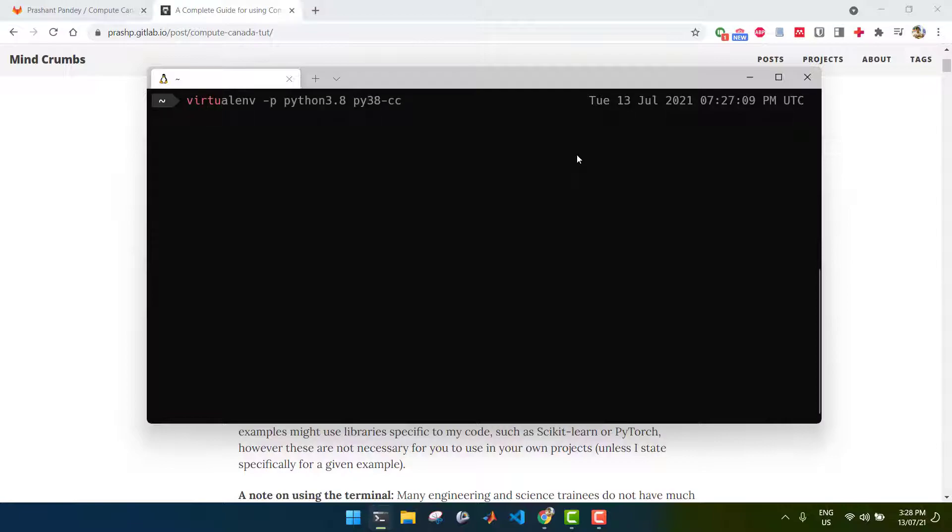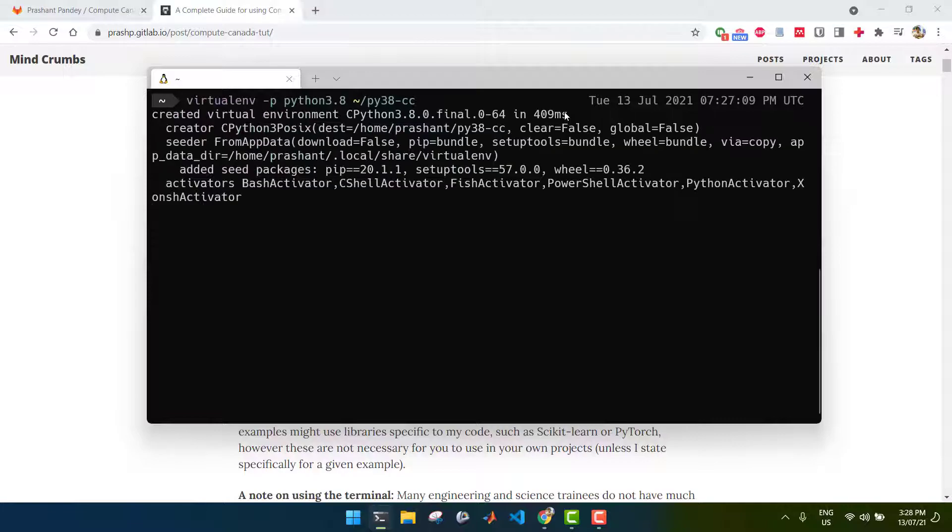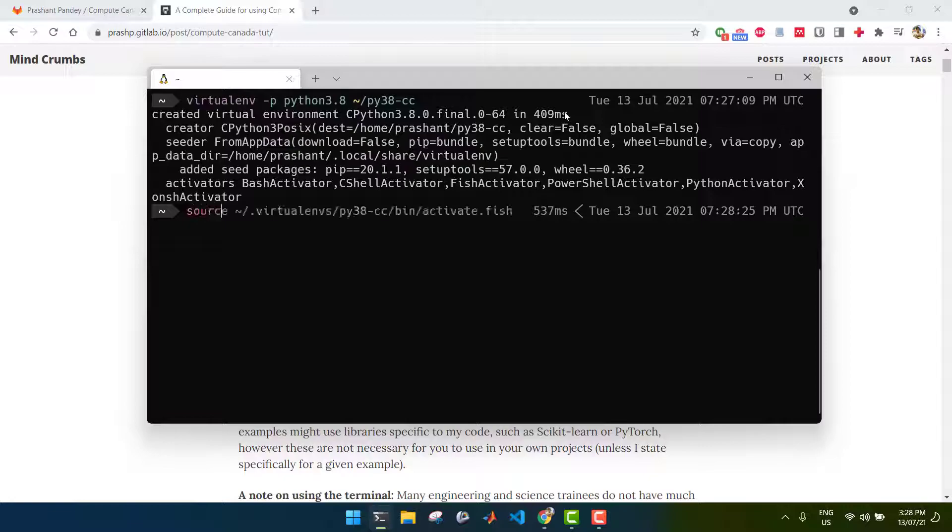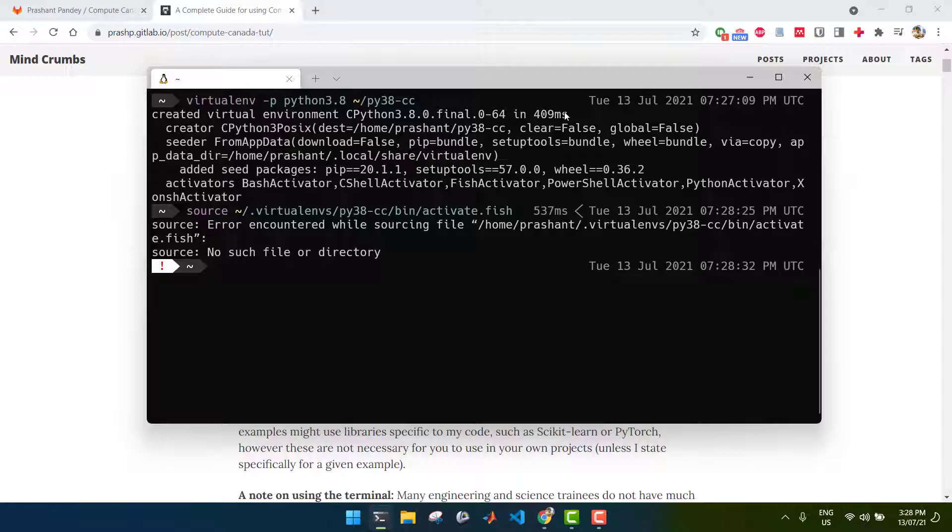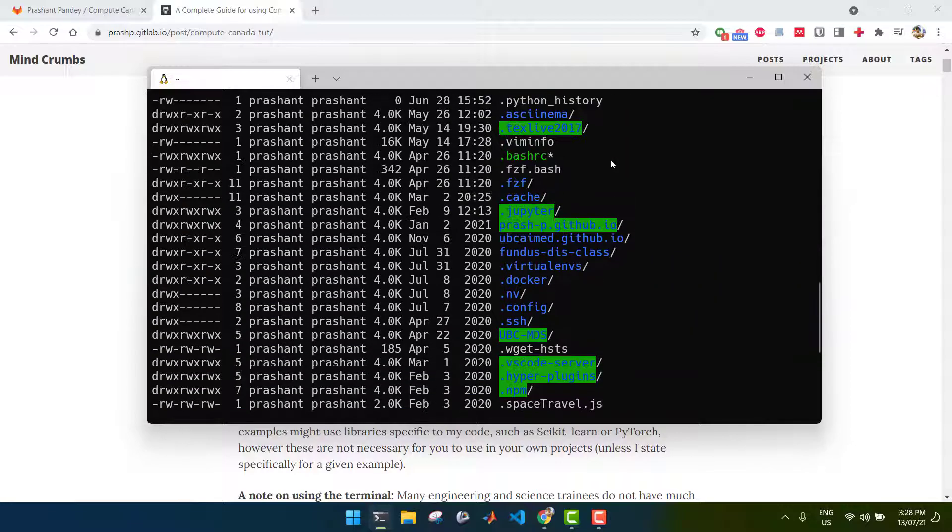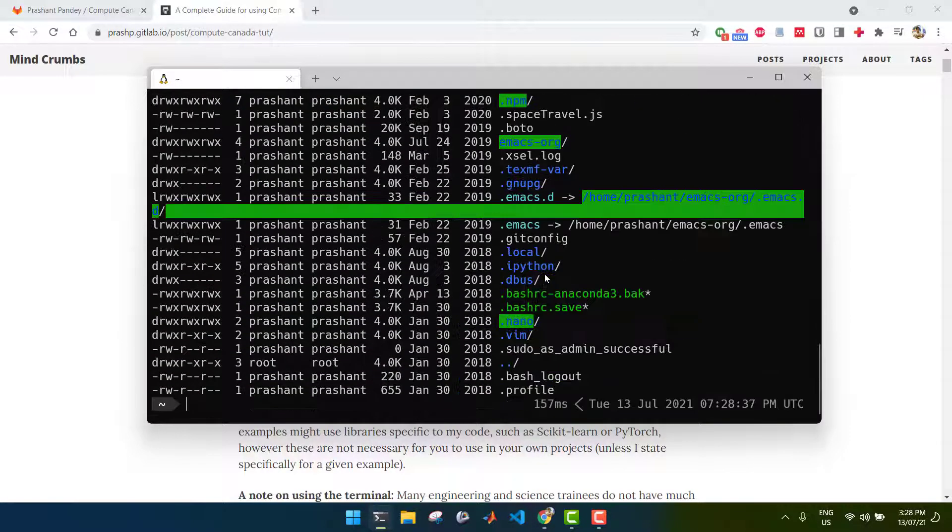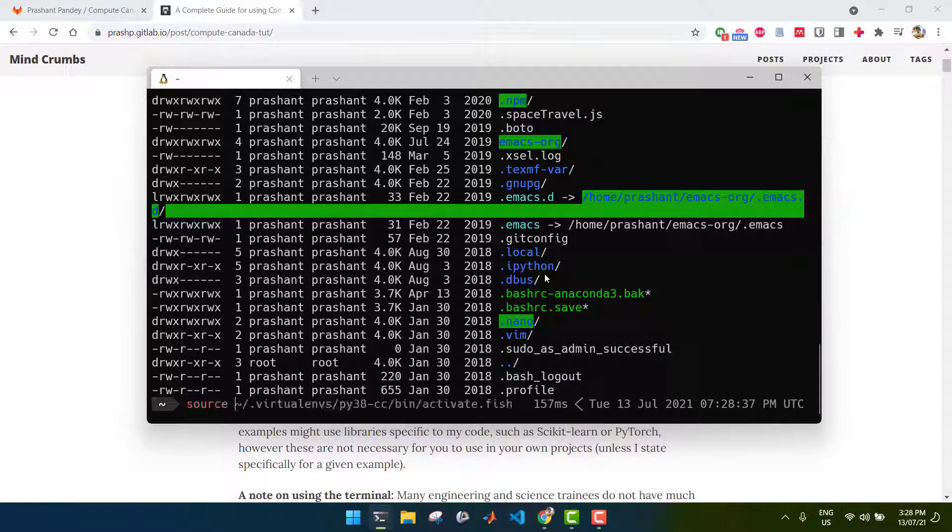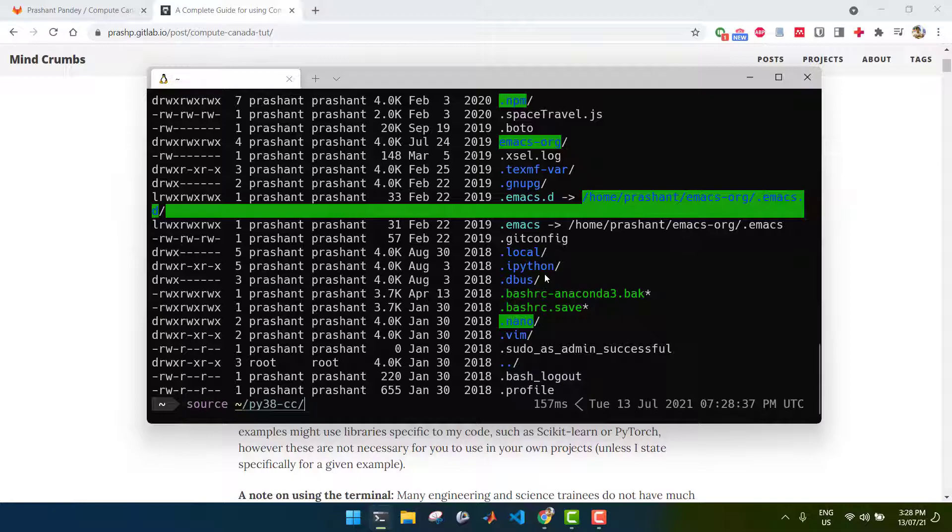So the first thing I'm going to do on the terminal on my local machine is create a new virtual environment using the virtualenv Python package, which I give the instructions for how to install in my blog post. I'm needing Python 3.8 for my project, so I'm going to tell virtualenv to use Python 3.8. And I'm going to direct the virtual environment to be installed in my home directory, and it's going to be called py38-cc for this particular example. Next I'm going to activate the virtual environment. If you're using bash, then your activation command will be slightly different. I'm using fish as my shell, so that's why I have to use the activate.fish command.